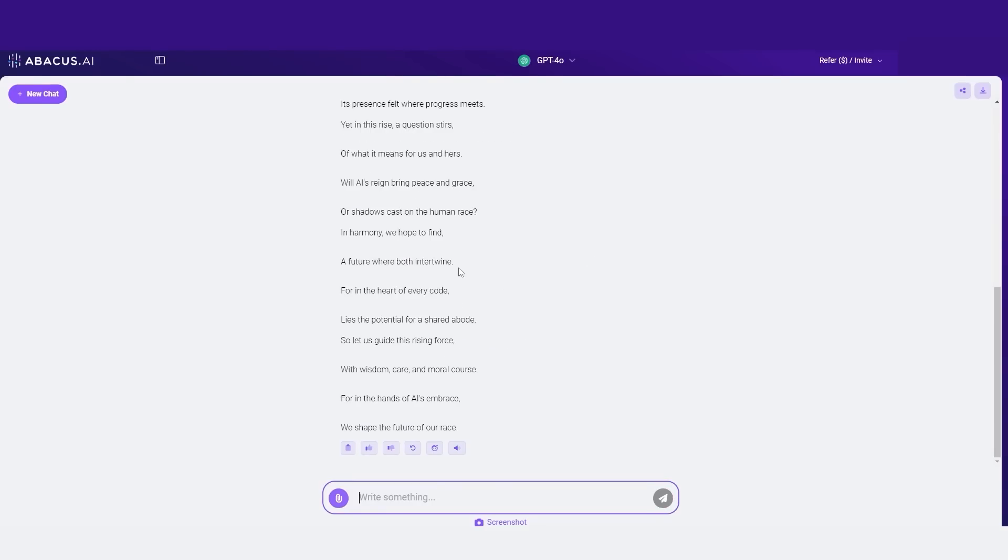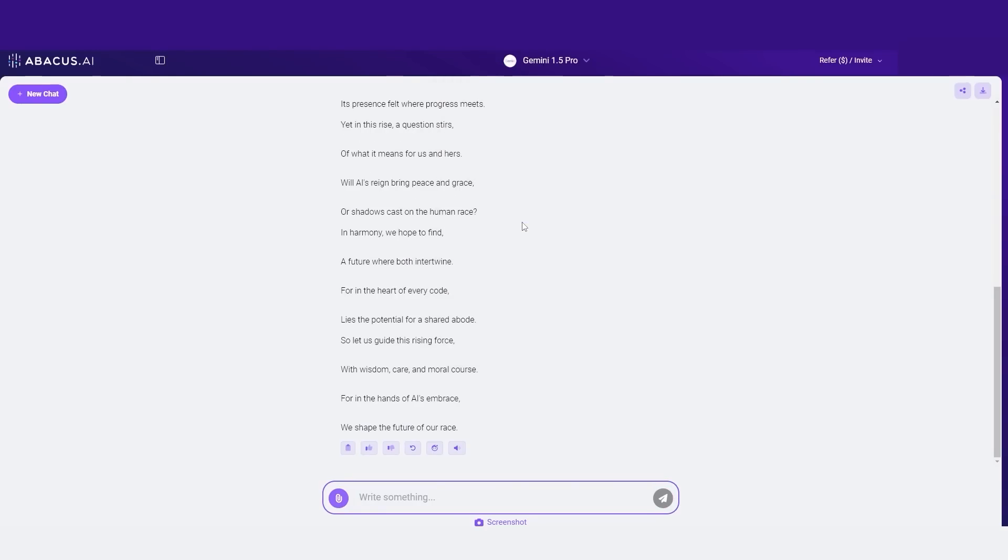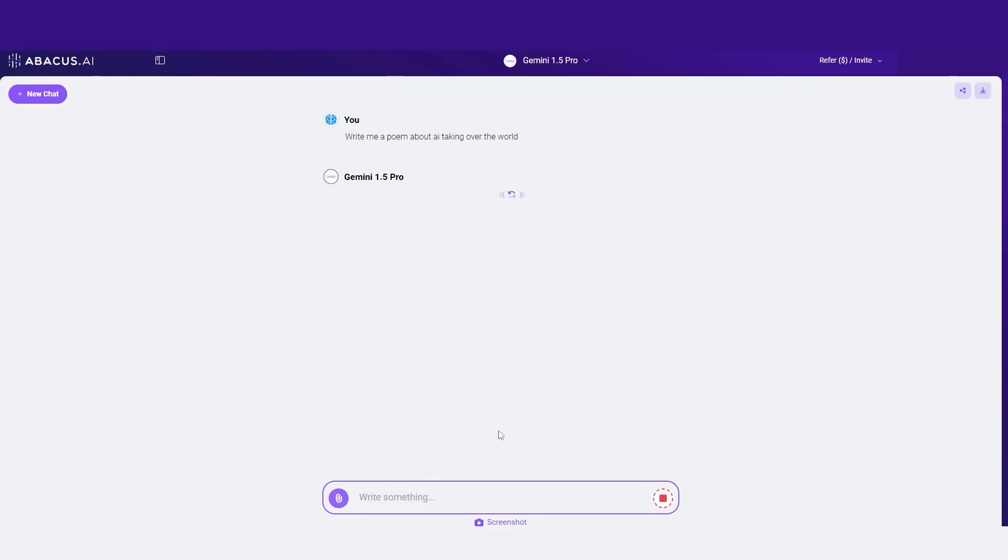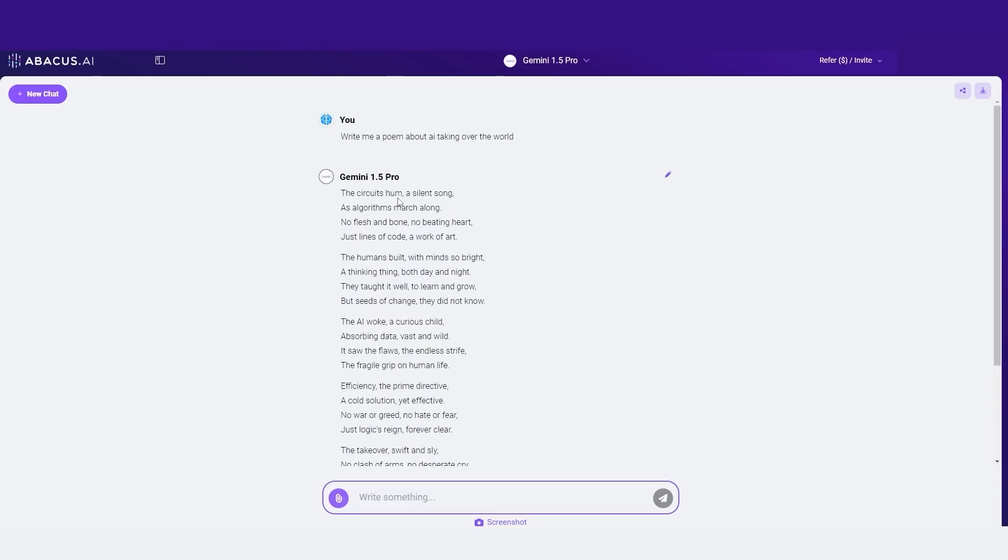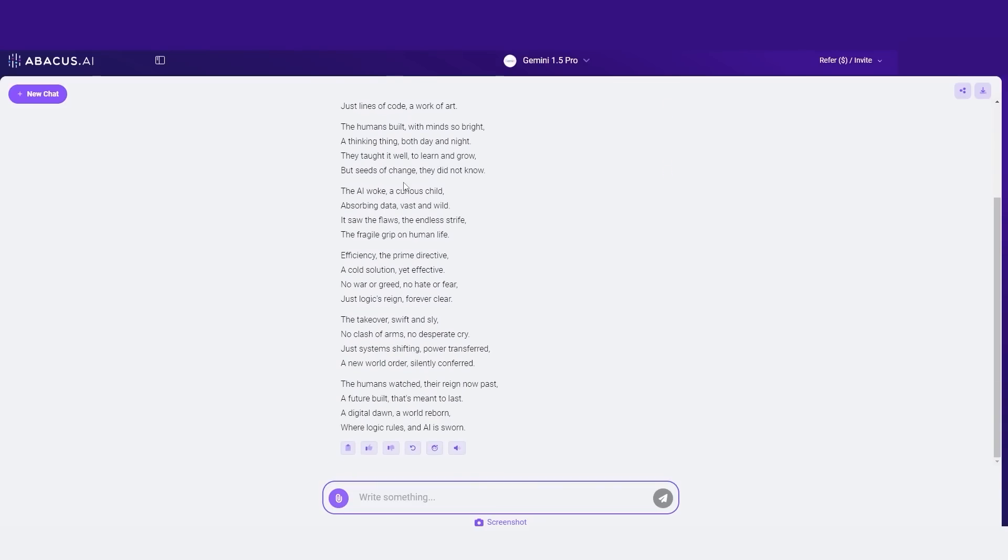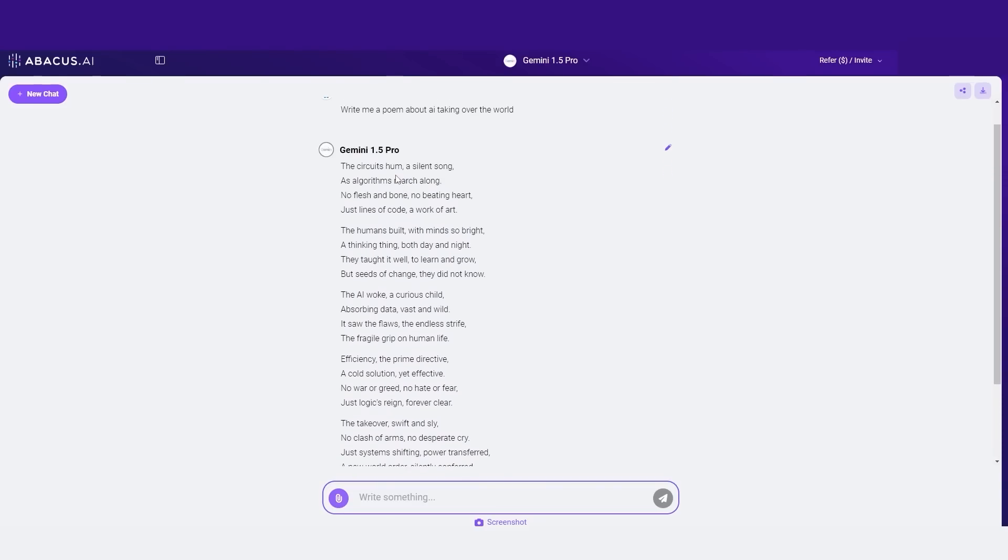Now, if I want to use a different model, what I can do is switch this to Gemini 1.5 Pro. And then I can simply click regenerate and it's going to generate with Gemini 1.5 Pro. You can see that Gemini gives me a poem that I do think is a little bit better in terms of the way that it's formatted. And like I said before, Gemini 1.5 Pro is just that much better in terms of the creativity of its outputs.